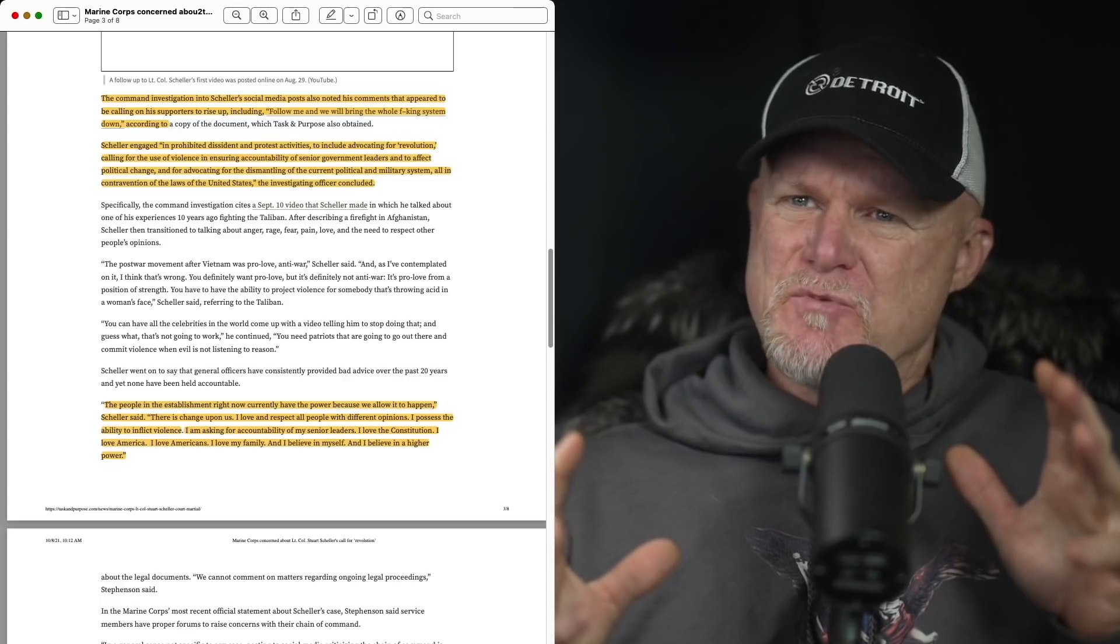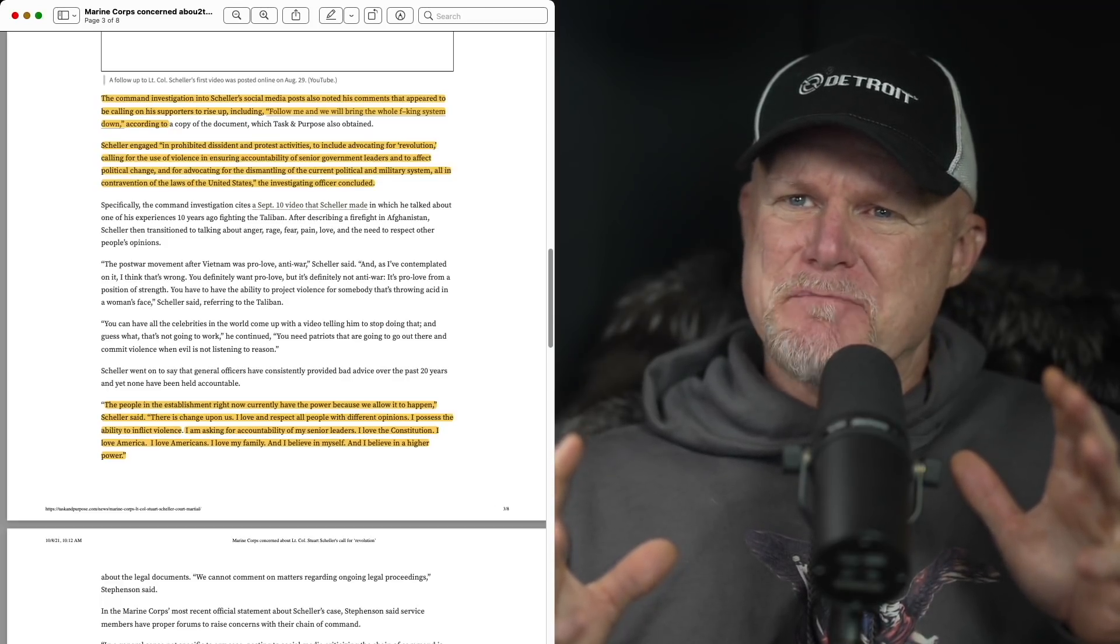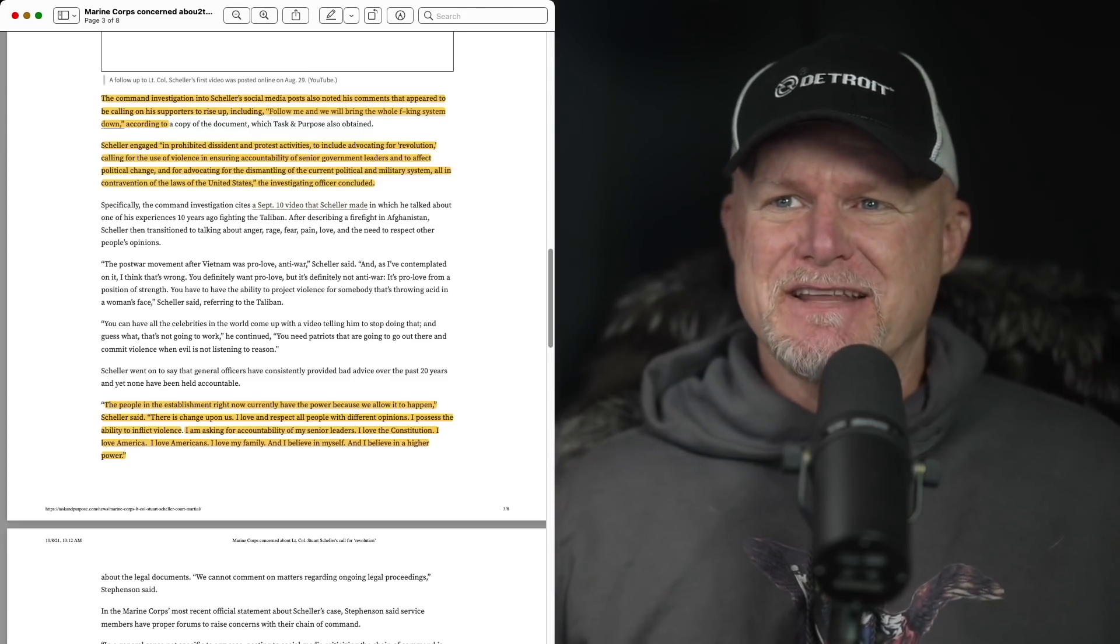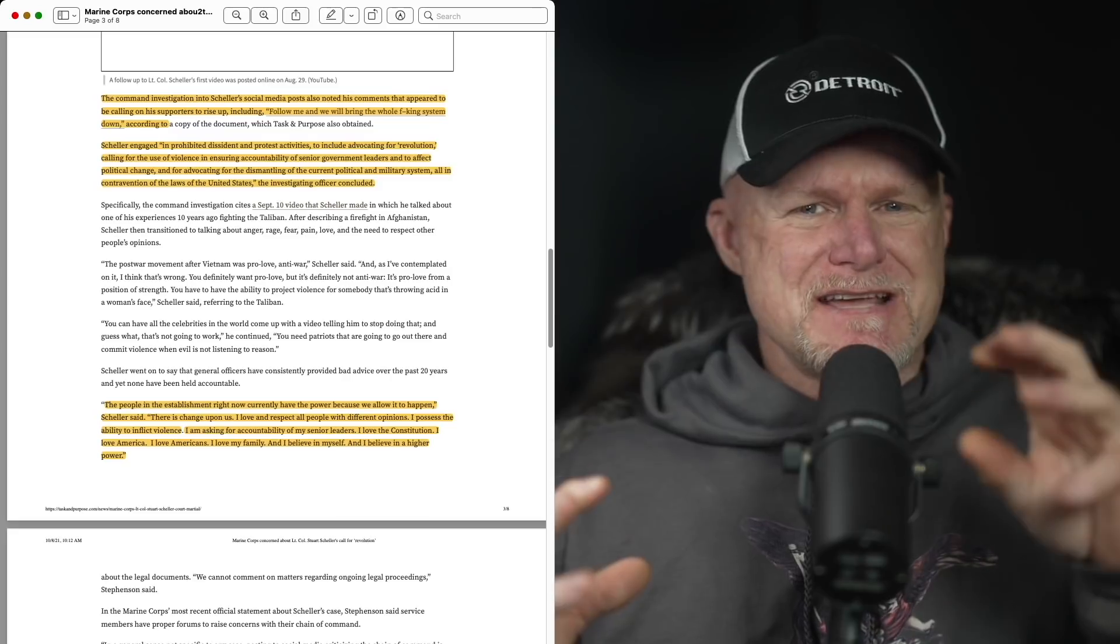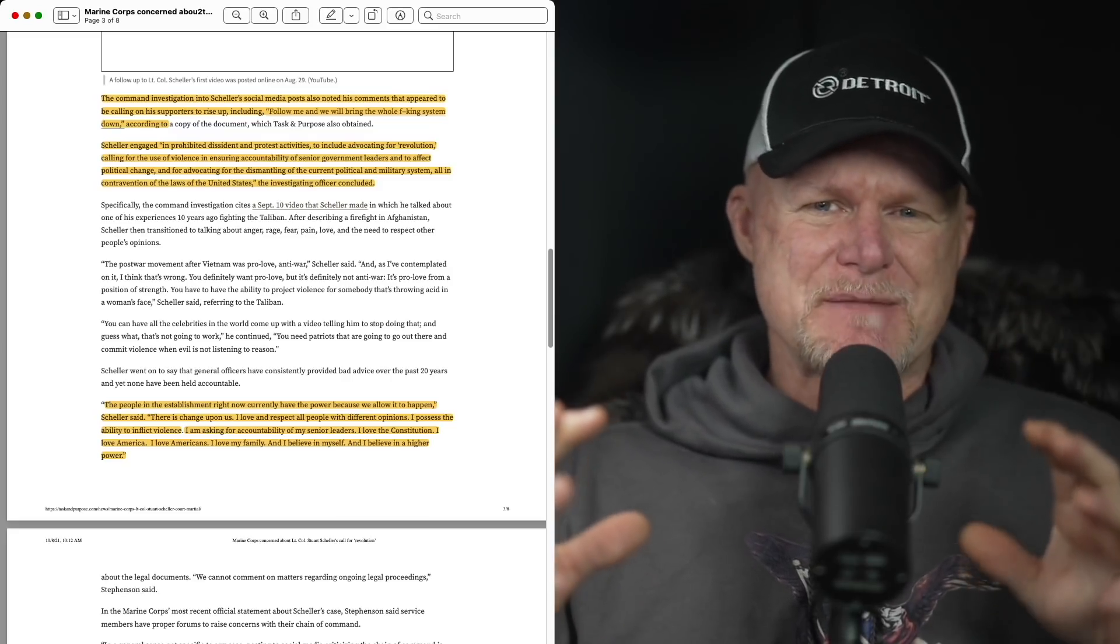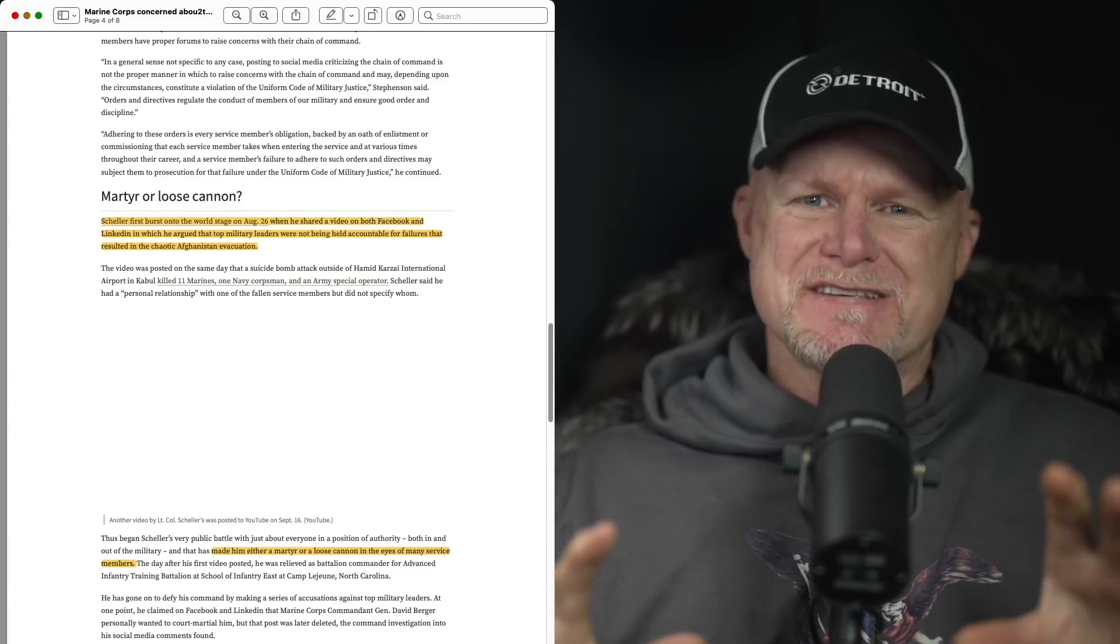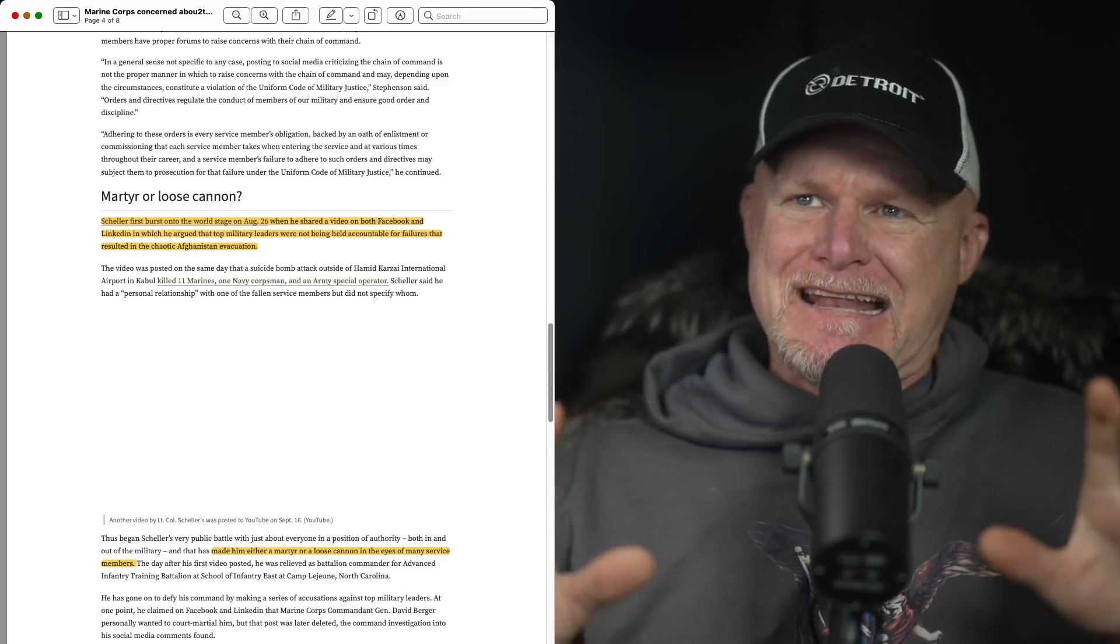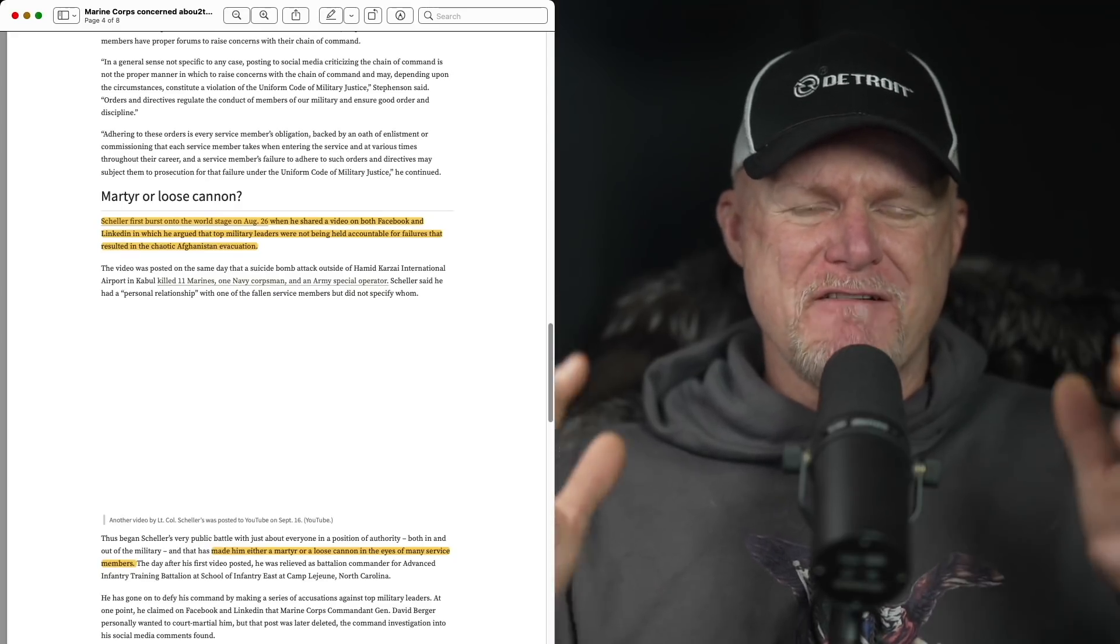I love and respect all people with different opinions. I possess the ability to inflict violence. That's a tough one. I'm asking for accountability at senior leaders. I love the Constitution. America. When he says that, it wasn't just once, multiple times, and then again, revolution word. As you remember, the 26th with Schiller's coming out party on Facebook and LinkedIn, you know, wanting military leaders to be held accountable. I think we all felt that way.